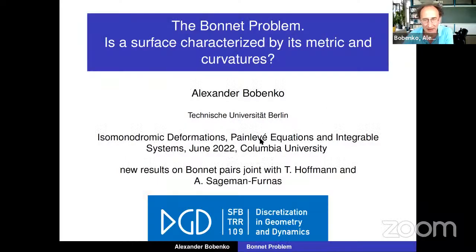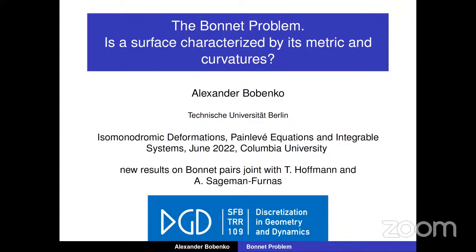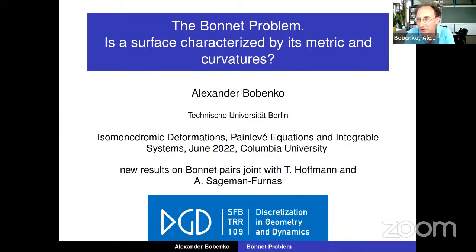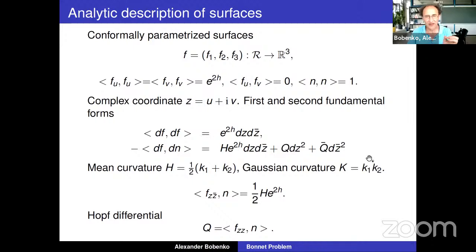I will talk on some classical geometric problem, the so-called Bonnet problem. The question I'm going to answer is whether a surface is characterized by its metric and curvatures — we are talking about usual two-dimensional surfaces in three-dimensional space. This is very much related to various integrable systems, and the theory of integrable systems helps to solve the problem. Let me start with a short differential geometry lecture.